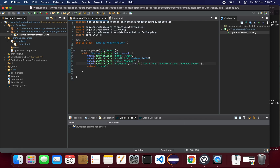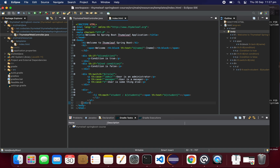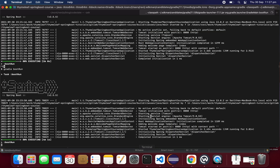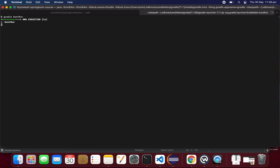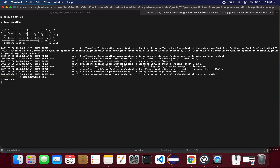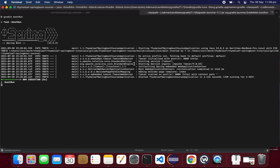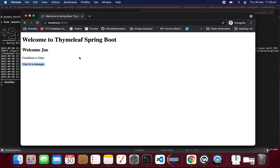I've added three students and I'm iterating the students list and displaying each one. After running the application, you can see I am iterating the list and printing the students.